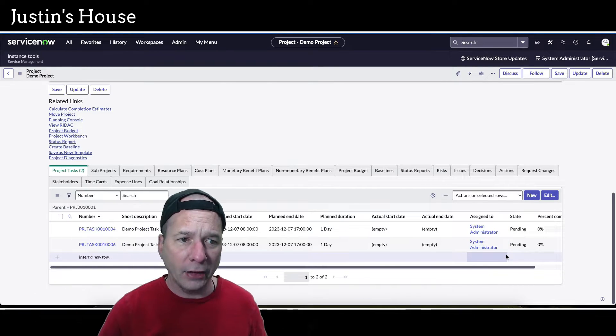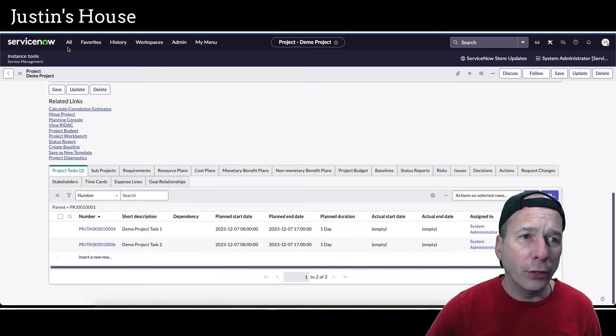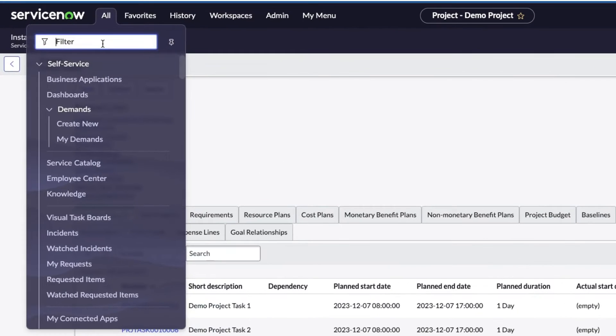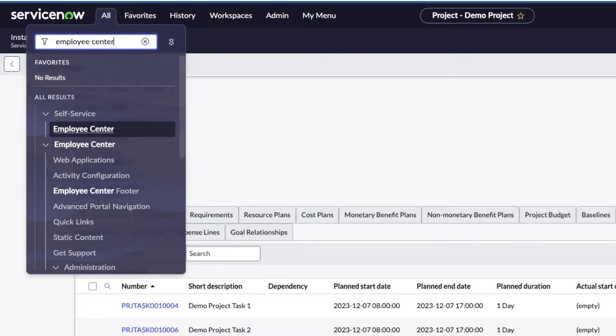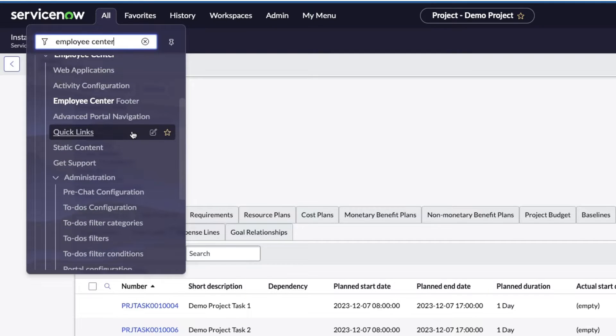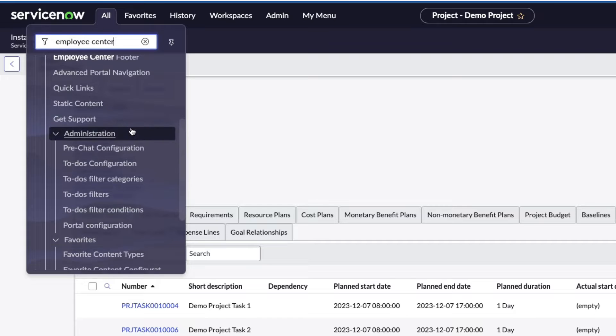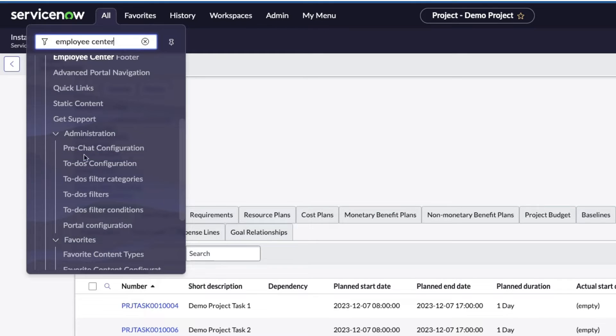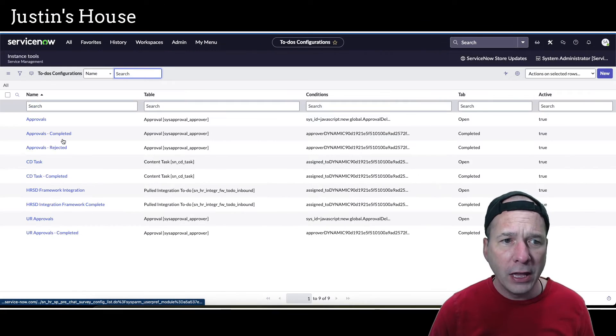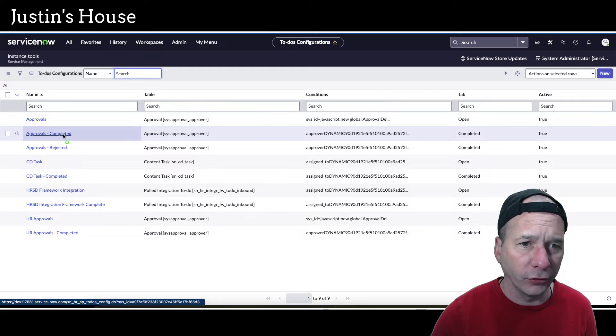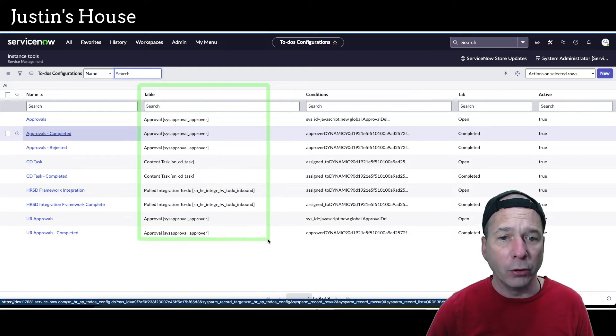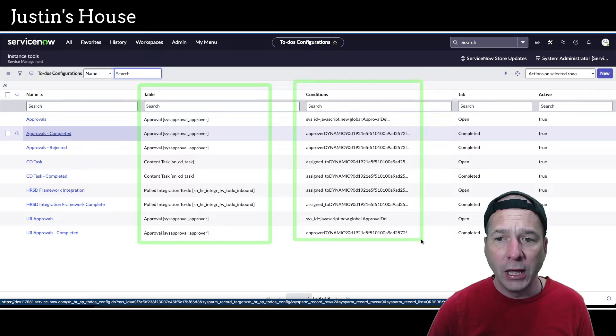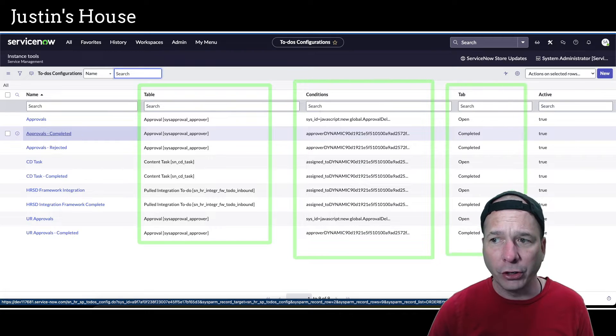My goal with this video is to get those tasks to show up on the portal. The first step is we're going to go to employee center administration. In employee center administration there are some administration options for to-dos: configuration, filter categories, filters and filter conditions. We're going to focus first on to-dos configuration.